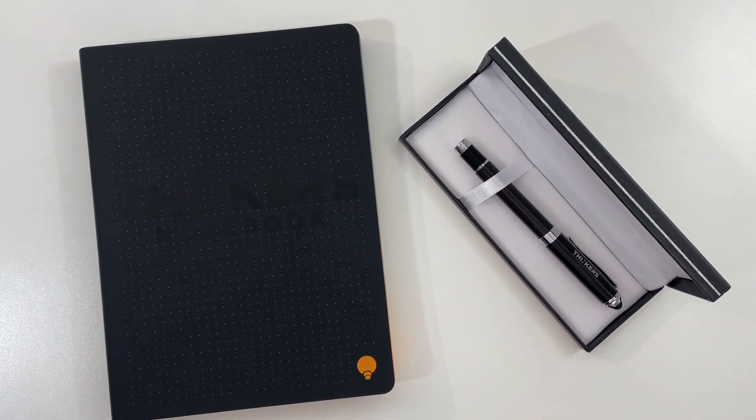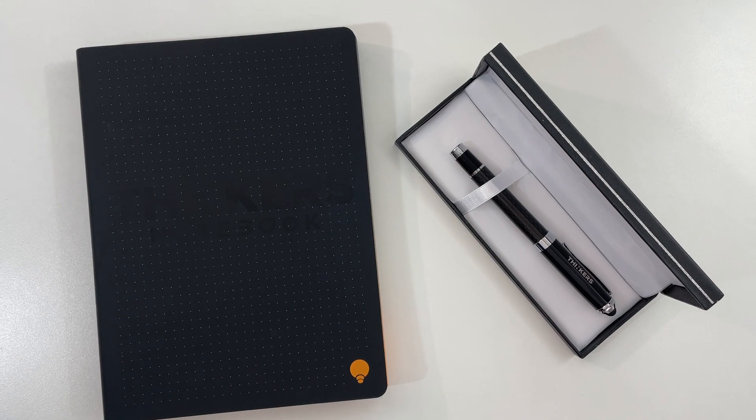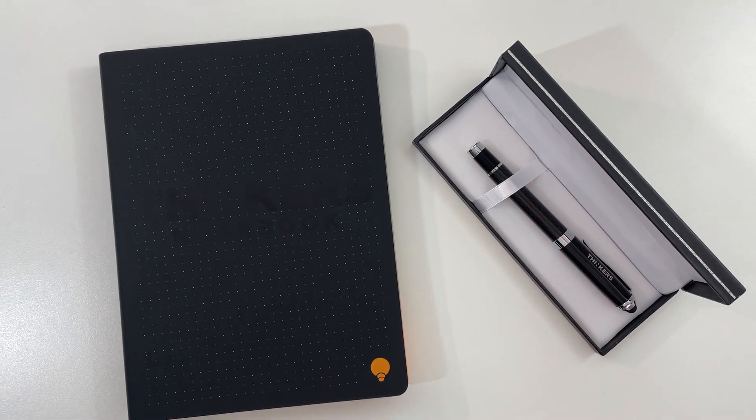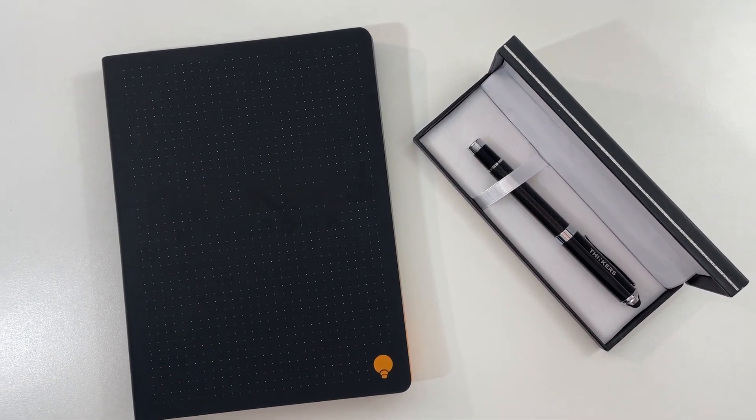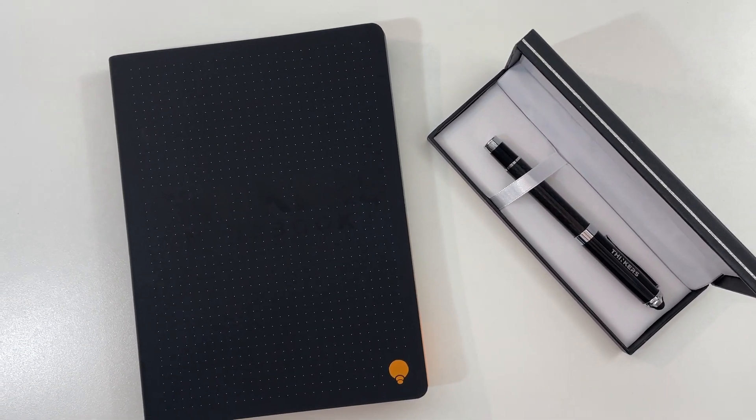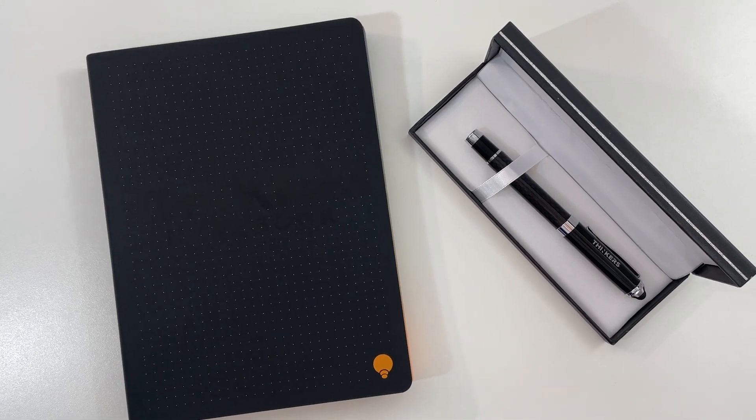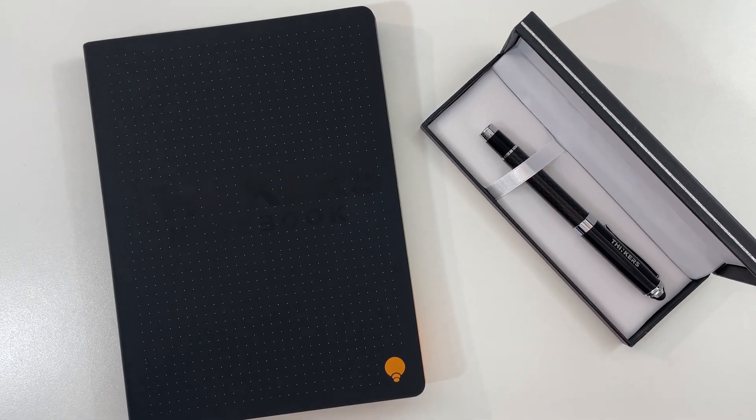I just have to tell you that I did receive a copy of this notebook and this pen that comes with it for free in exchange for doing this review. But if you follow me you know that I always say what I think regardless of whether I got the item for free or not.